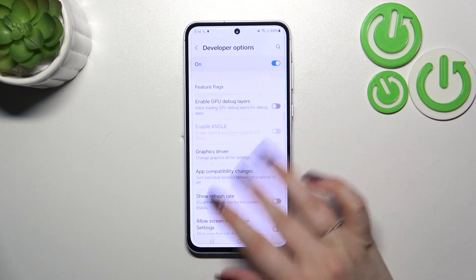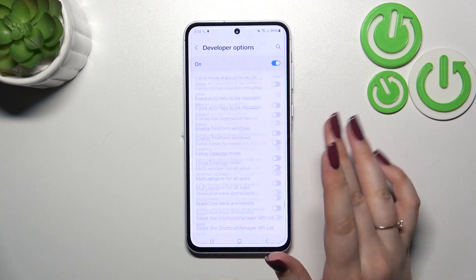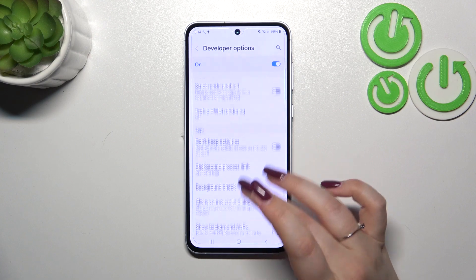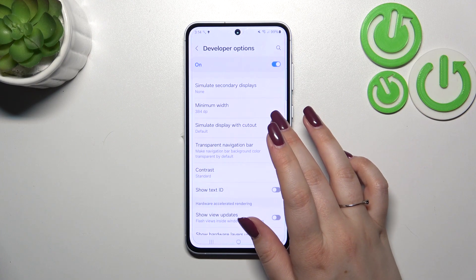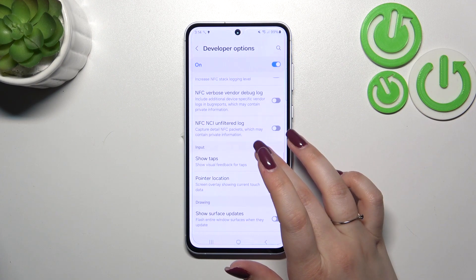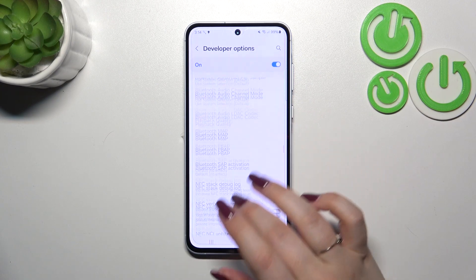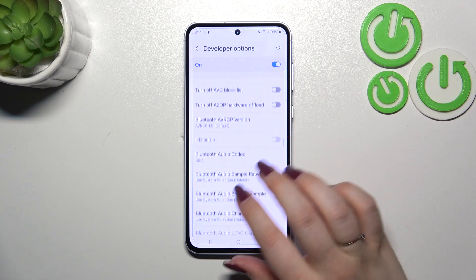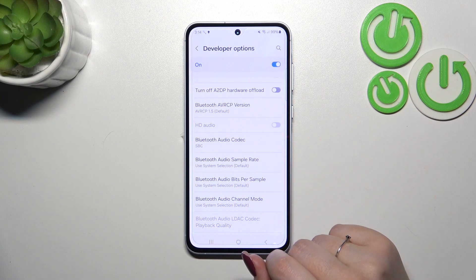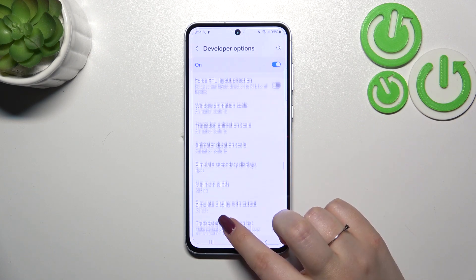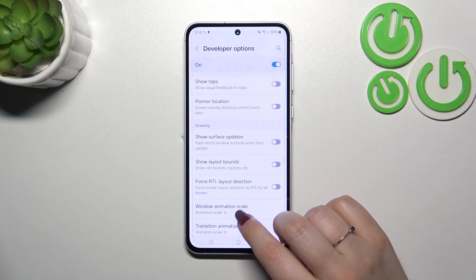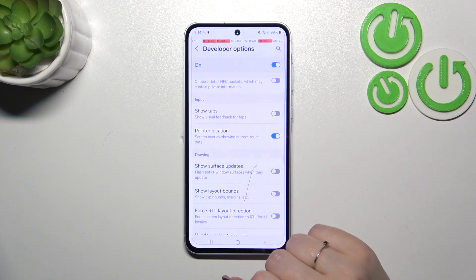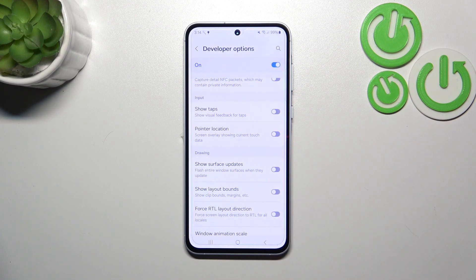Let's tap on Developer Options — here we've got plenty of advanced settings which we can customize. For example, we can allow the background check, show text ID, show surface updates. There are also options connected with network and connectivity, including USB, Wi-Fi, and Bluetooth options. To turn on a feature, just tap the switcher and it will be immediately activated. You can turn it off the same way.